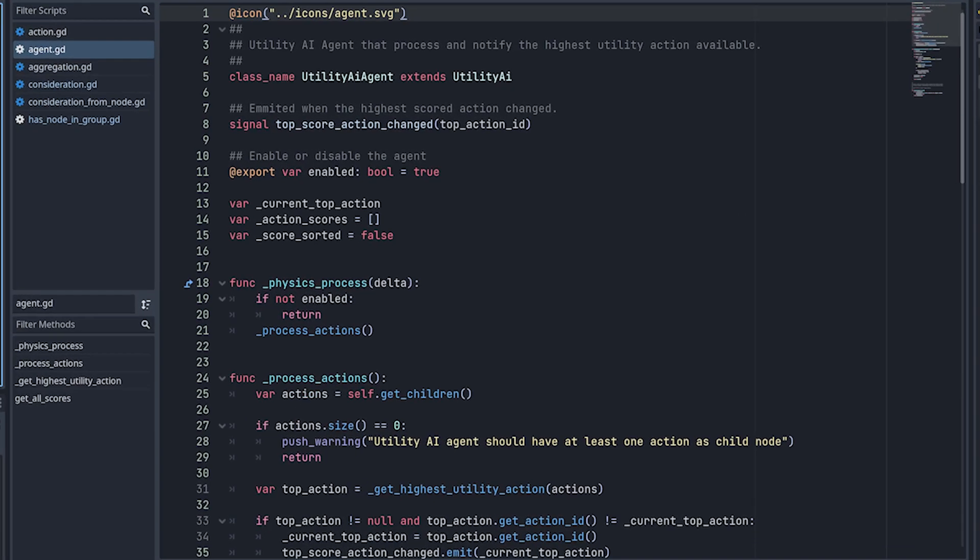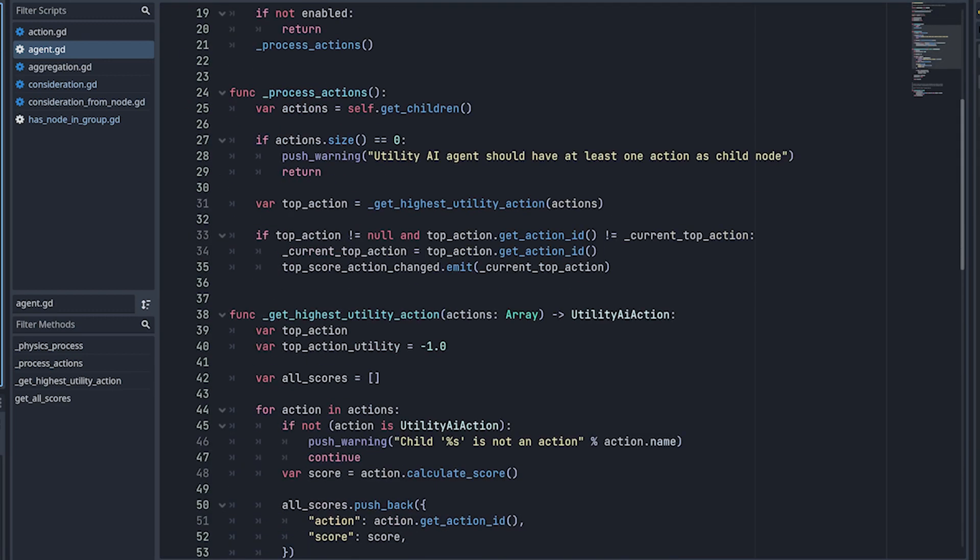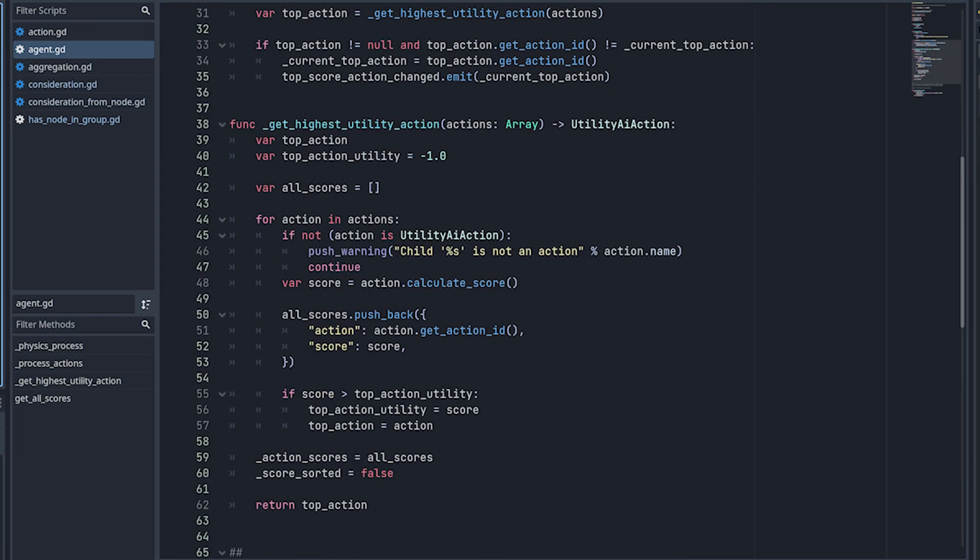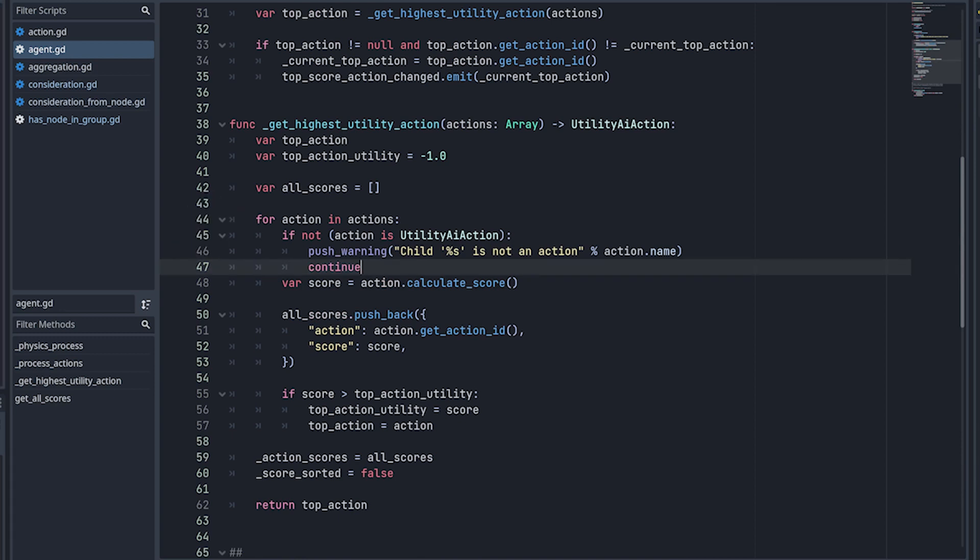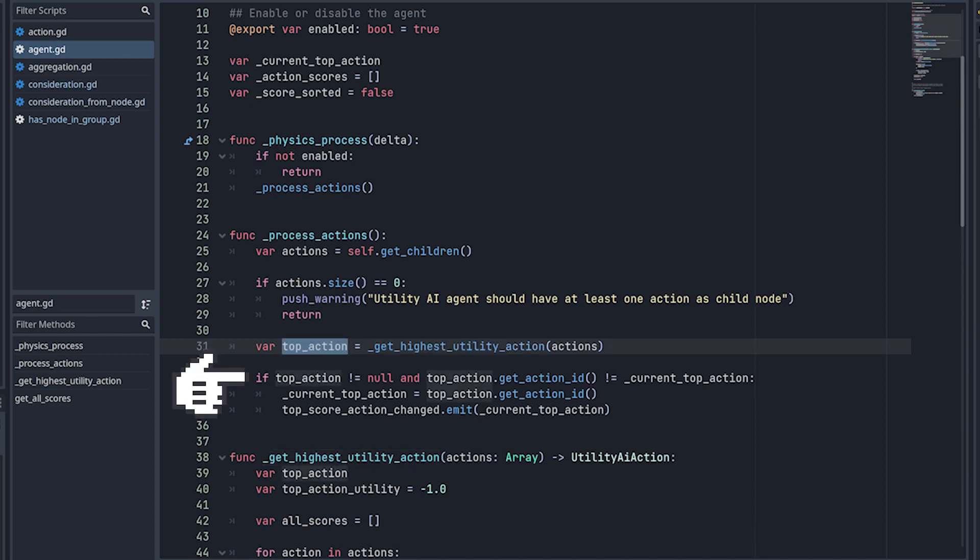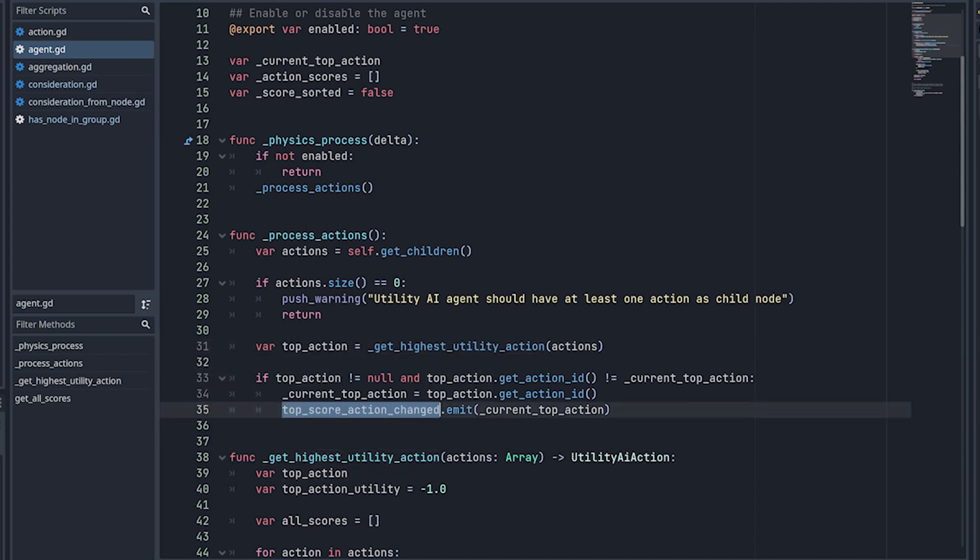For this example, I use Godot's node system. So it always starts with the Utility AI agent node, and this is the one that's going to execute calculations and notify if the highest score changed. So it checks for each action that's supposed to be its children, and calculates its score. It also keeps track of all scores, so you can ask for them if you need to. And then in here, if the top action changed, then it emits the top score action change signal. And as I mentioned, the focus of this AI is the decision making.